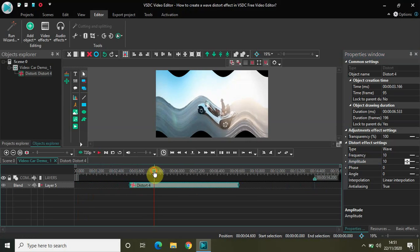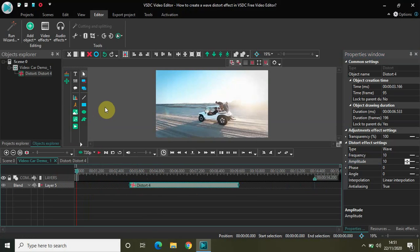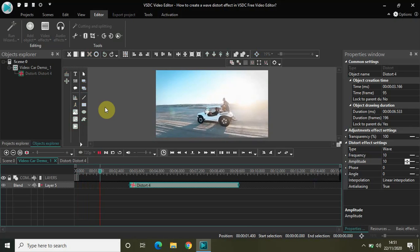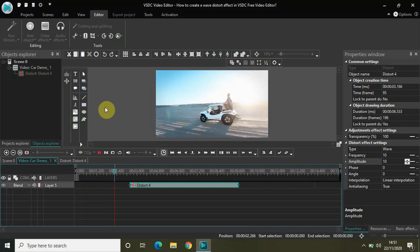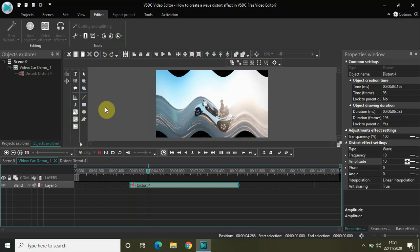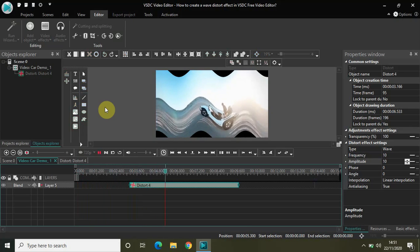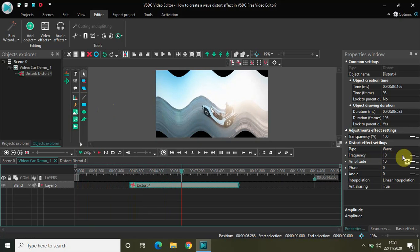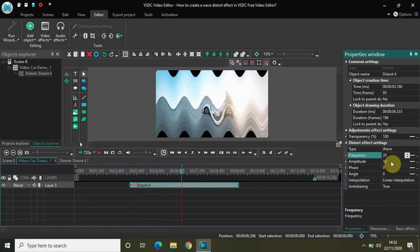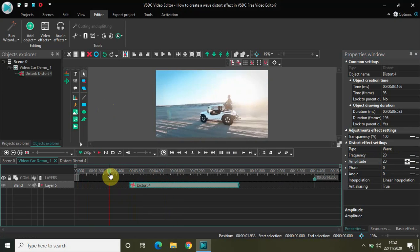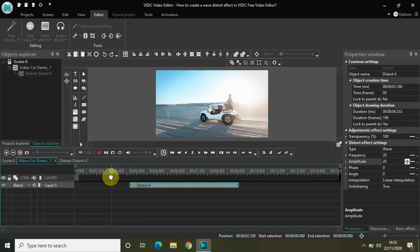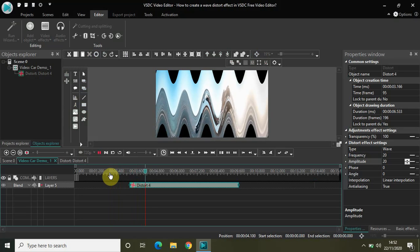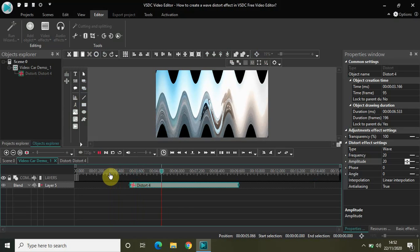So this is the original video and this is what happens when you apply the wave distort effect. Now you can play around the values. So if I change the frequency from 10 to 20 as well as the amplitude from 10 to 20 you will see different results on the screen. Again this is the normal video and this is the distort effect.